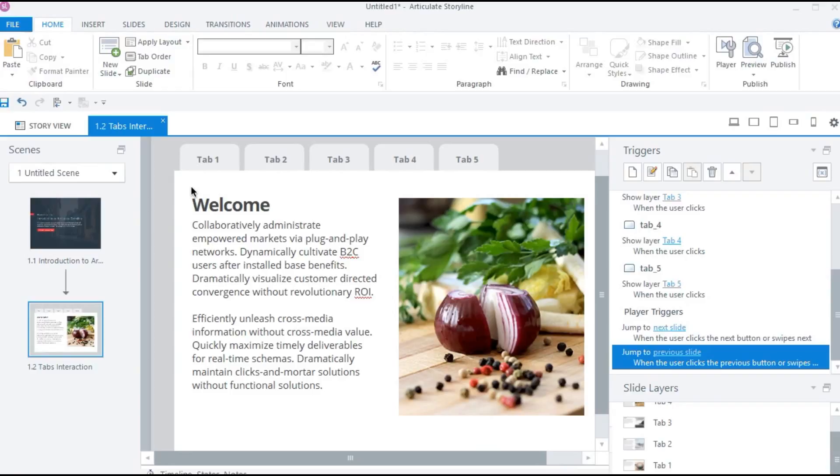And then we have basic layouts. We will learn how to create our own layouts using slide master and basic layouts in the next video.